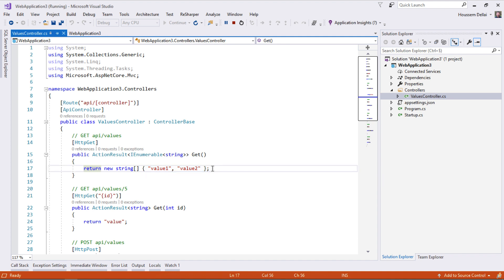Now we want to add Swagger to this project so developers who want to consume those web services will know how to do that. Let's add Swagger to our project.